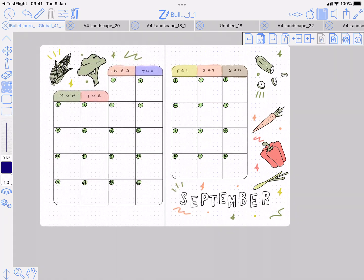The first change relates to how you can drag and drop items into ZoomNotes from other apps. I'll show you with symbols first.